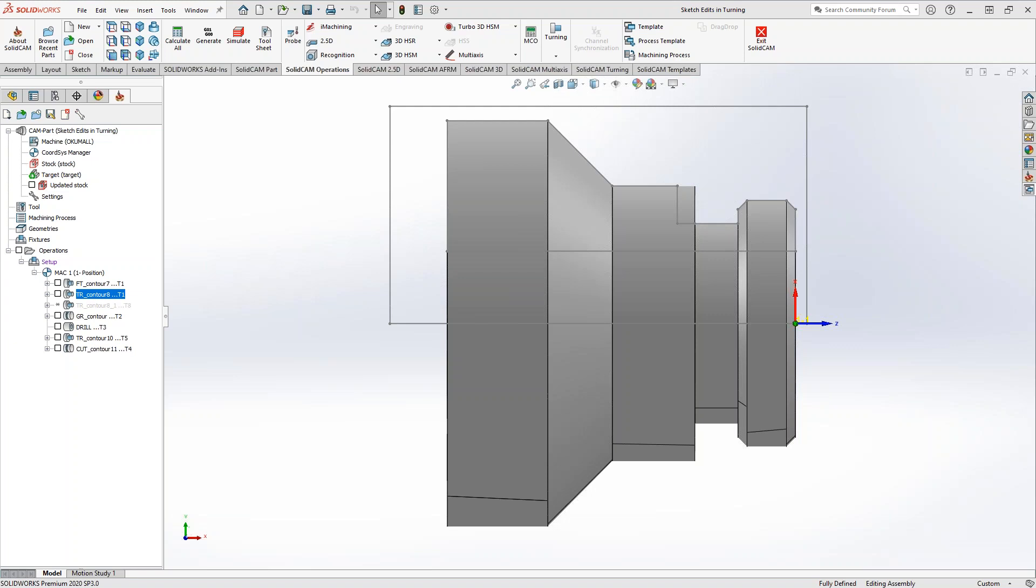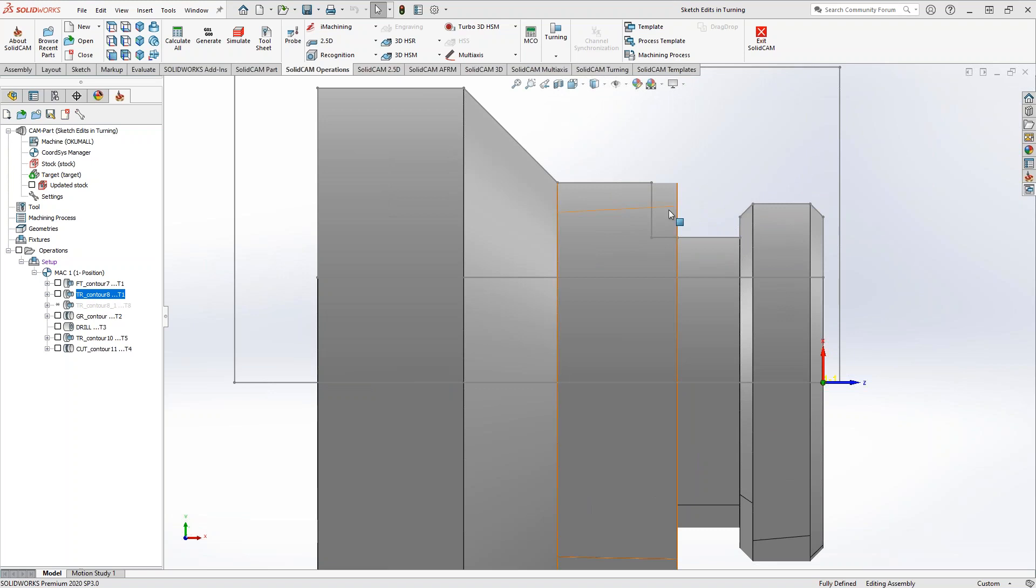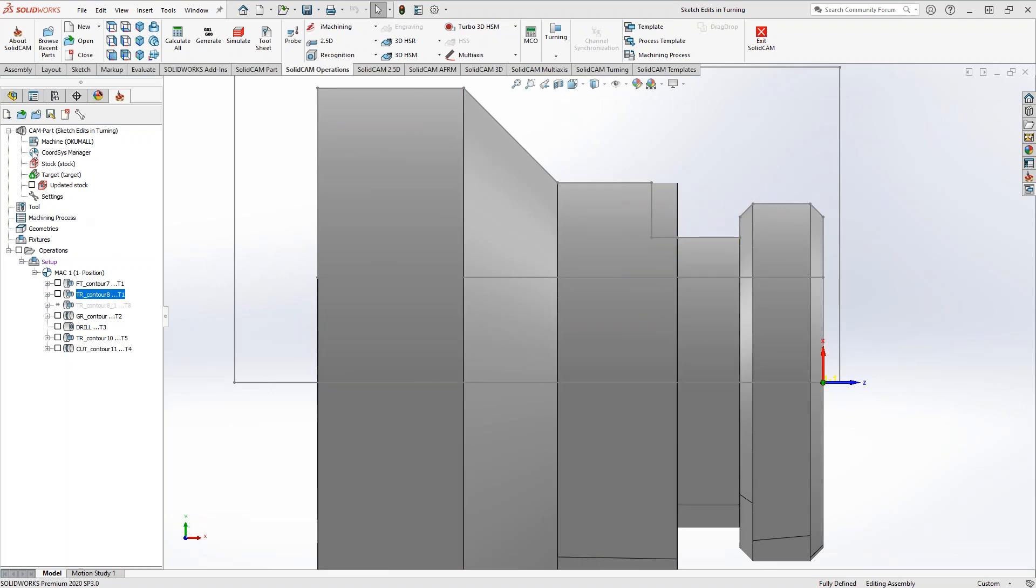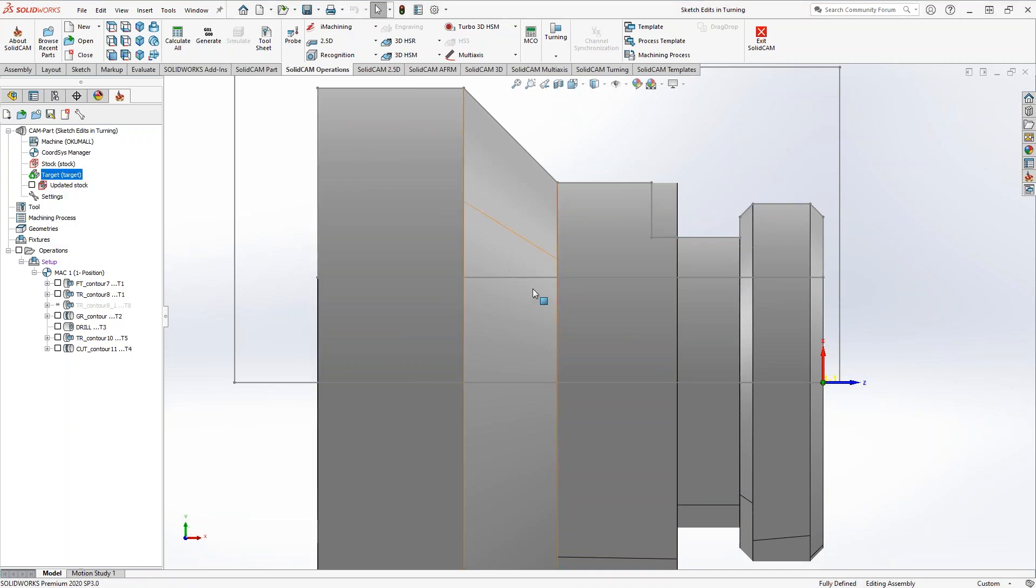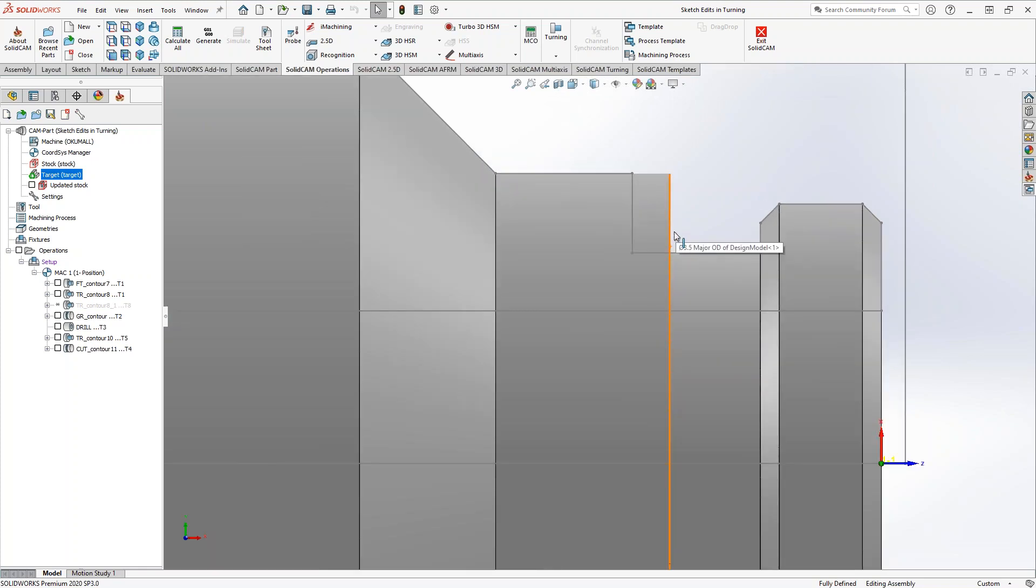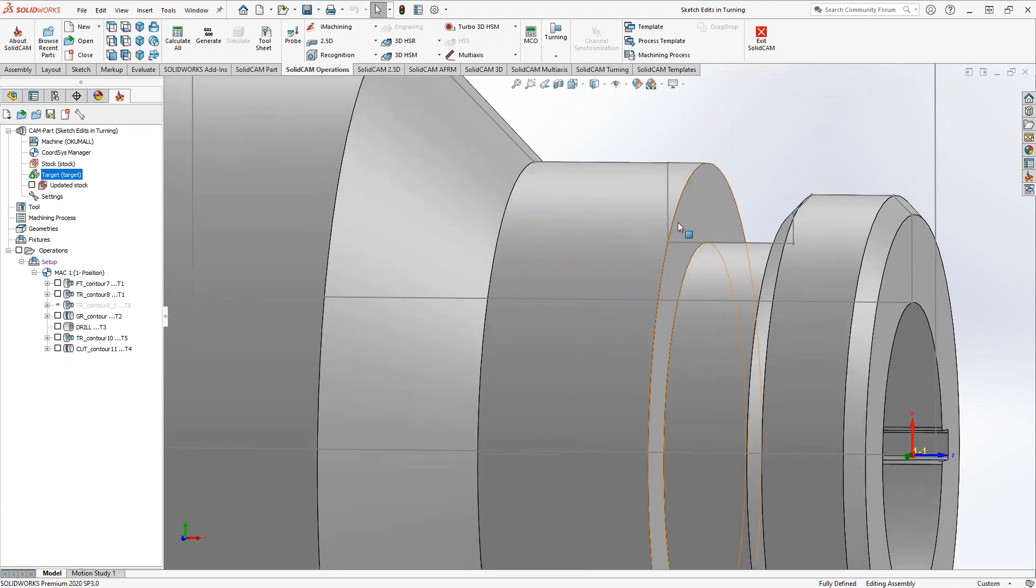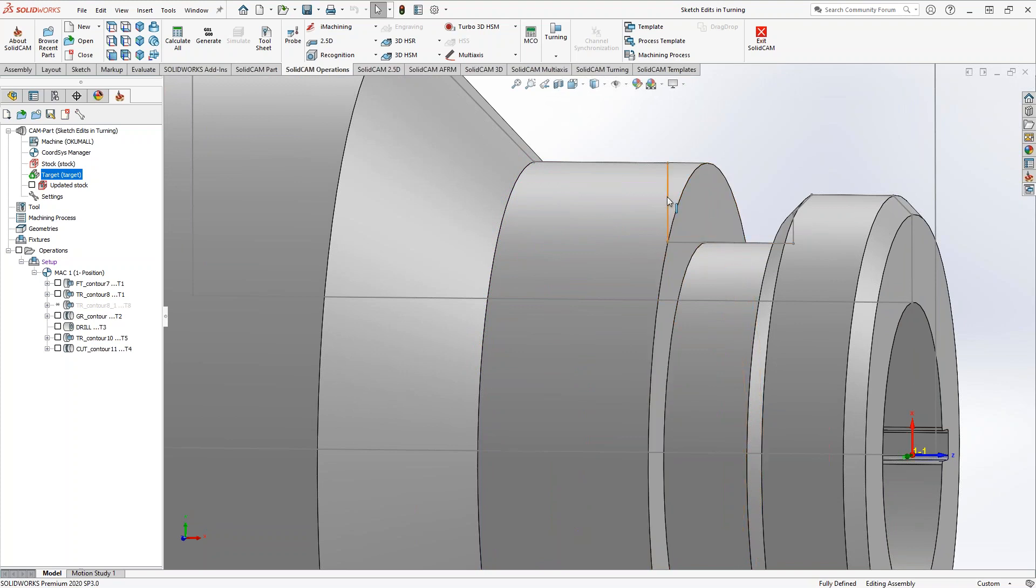This one is a good example of how you can go and edit the target profile. So you can see my solid, my original solid, but if you take a look at my current target profile, you can see that line right there and there. That is actually me telling the software that I don't want this face to be here, I want it to move in a little bit. So if you want to overcut your part, overturn your part, you can go into the target profile.